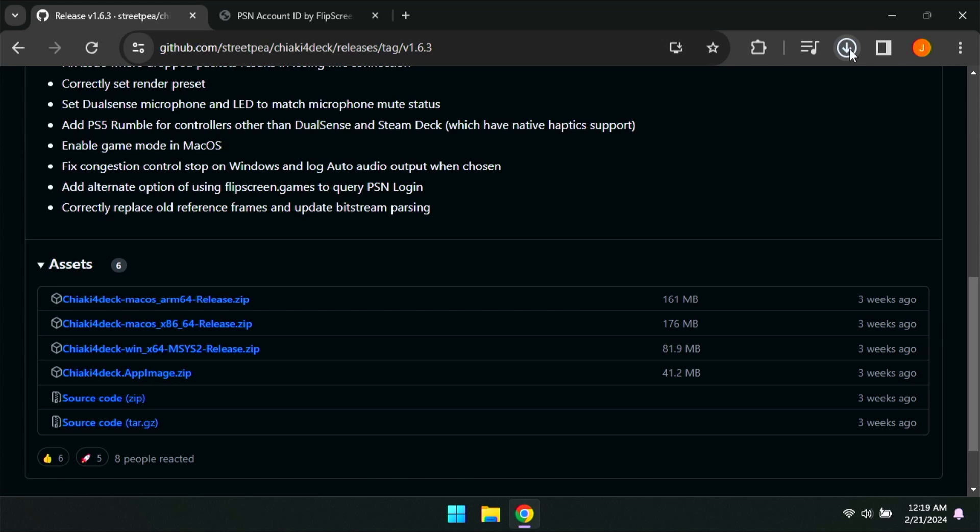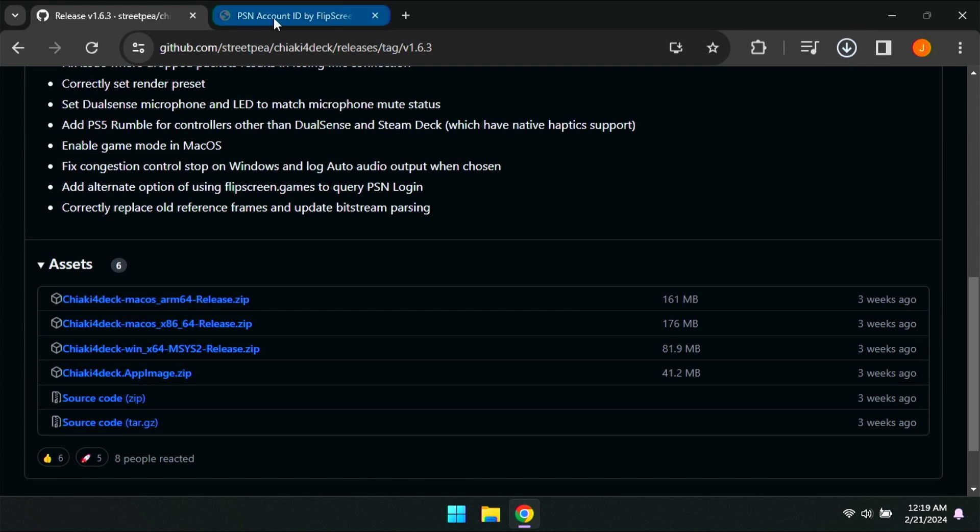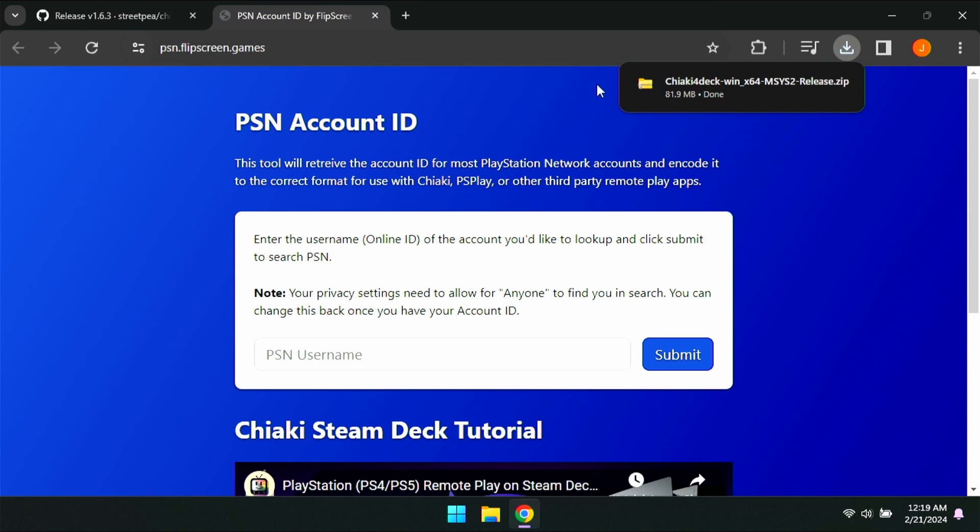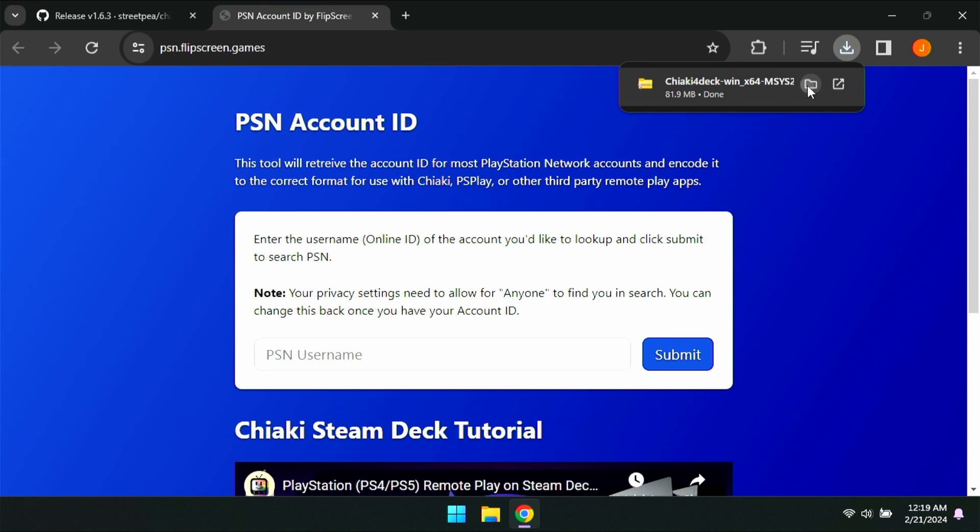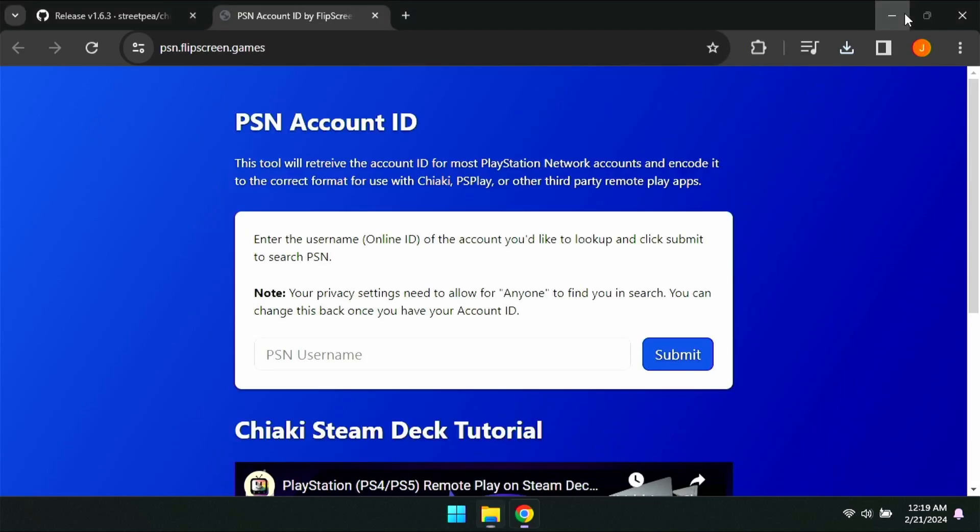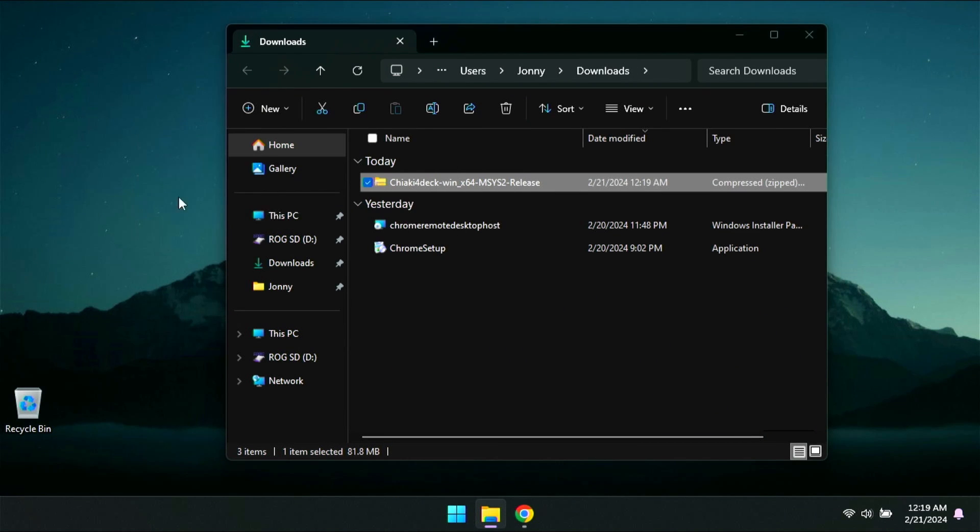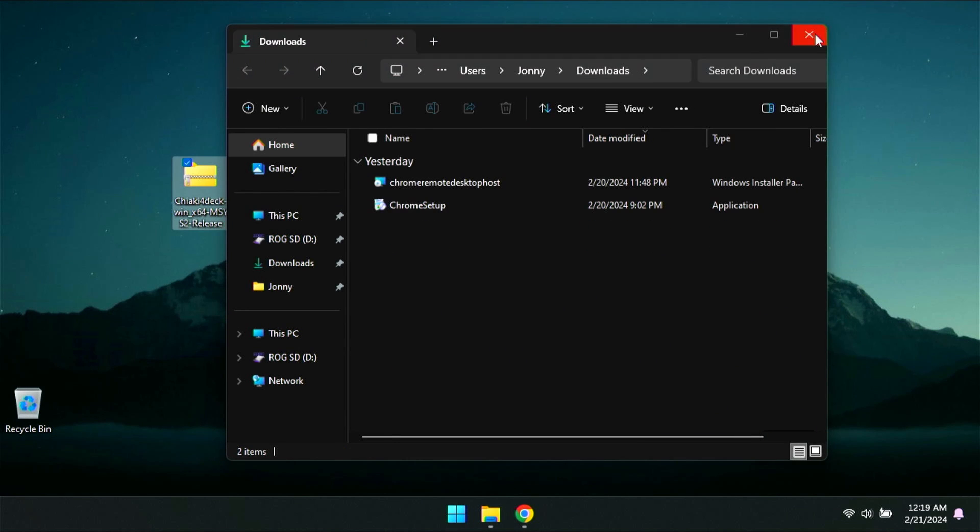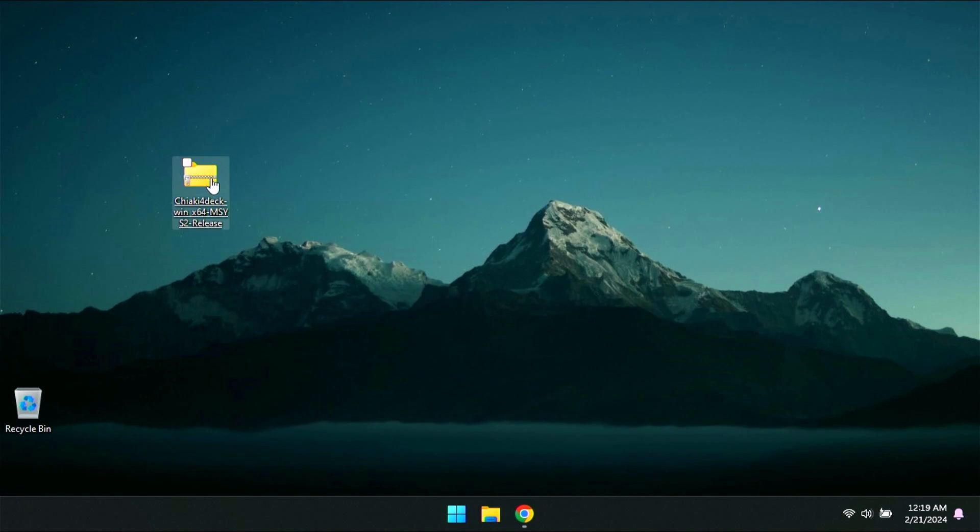It's a quick download, but once that's done, you can go ahead and click on that and then we're going to open up that file location. Once we have that file location open, just drag it to your desktop just to make things easier for cleanup later on.